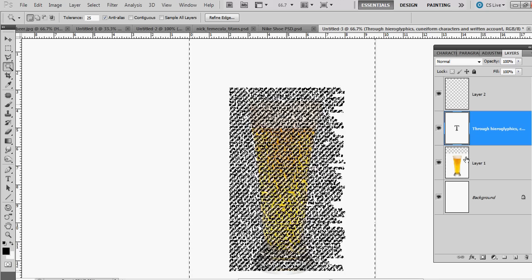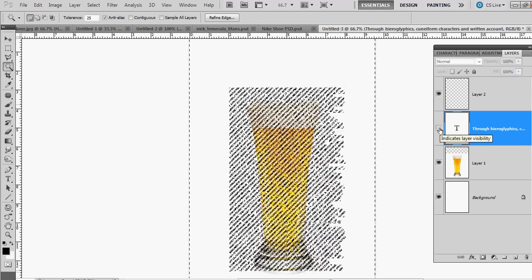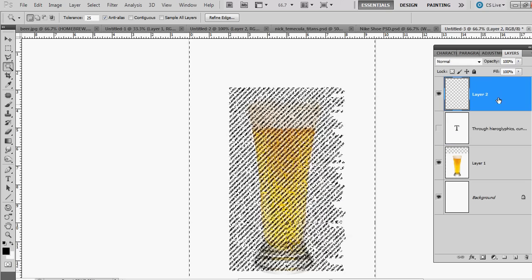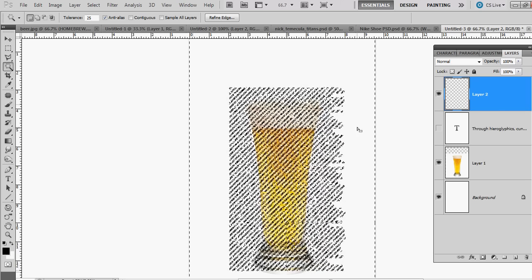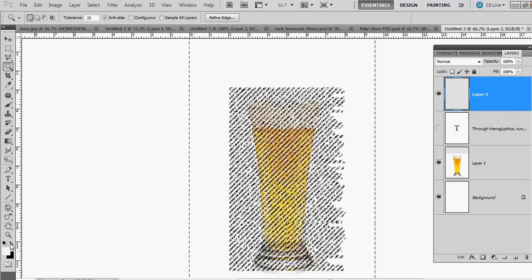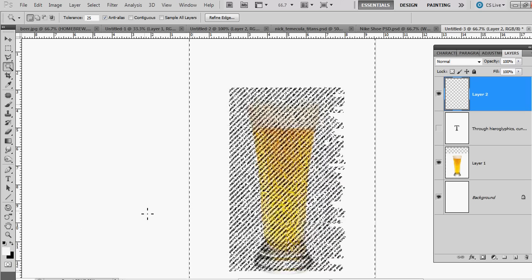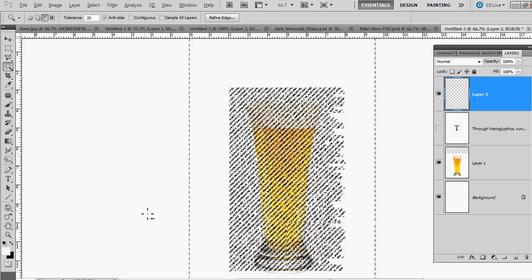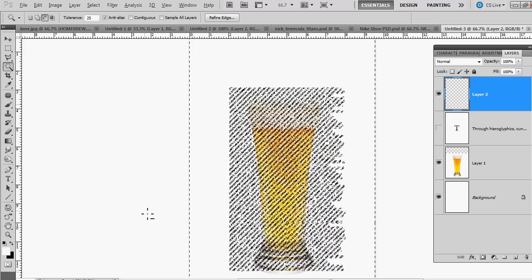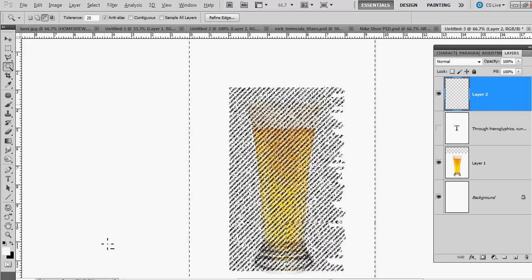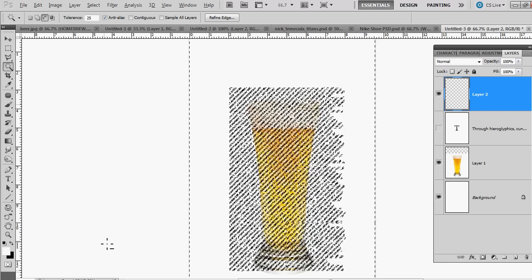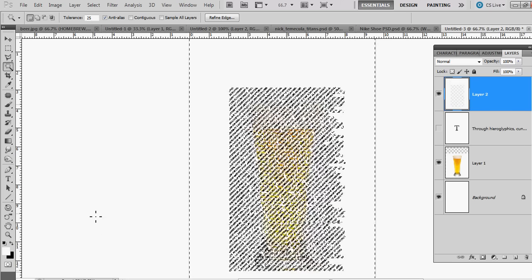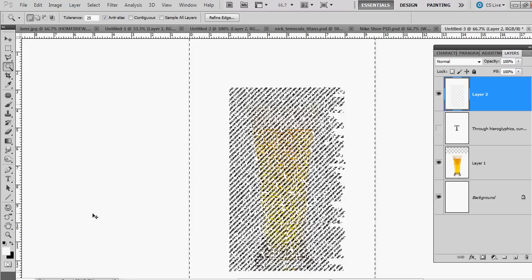You could turn off that layer if you prefer. Go back to this new layer that you created, and we're gonna fill it with white. To do that, I'm gonna hold down my Alt key with white on top, hold down my Alt key and hit backspace, and then deselect—hotkey for that is Control D.